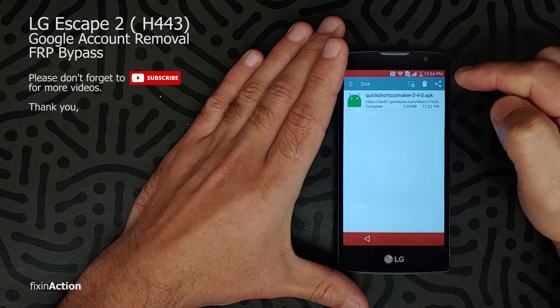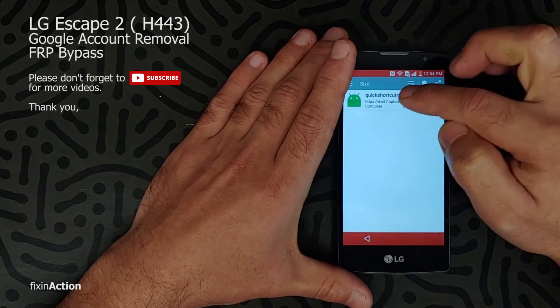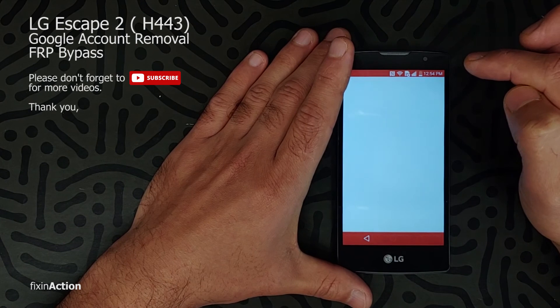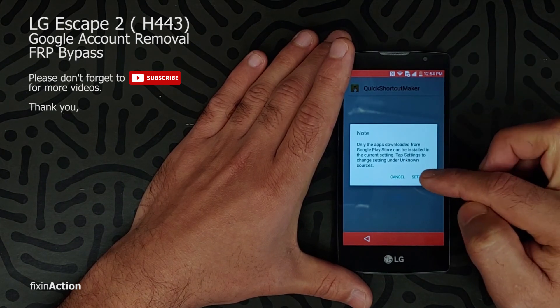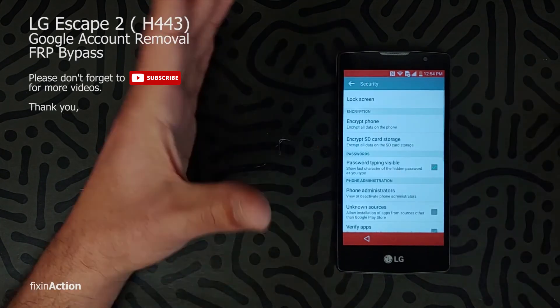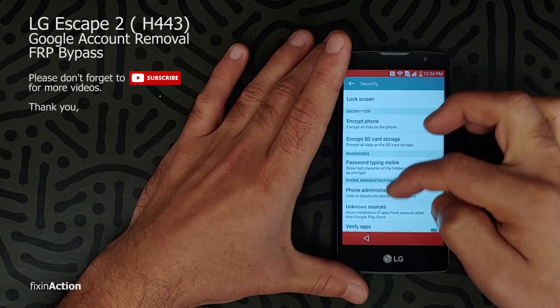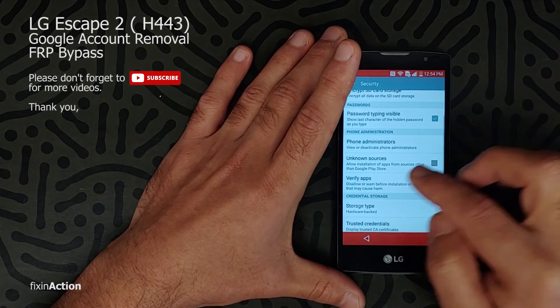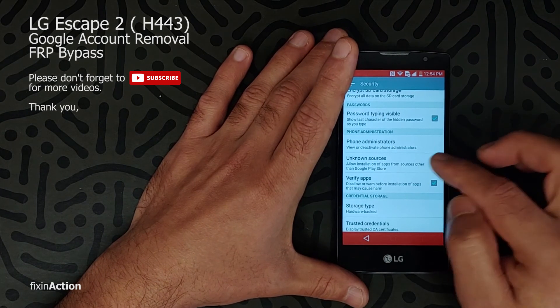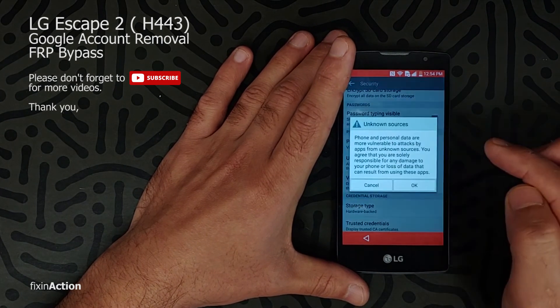Now swipe down and find Storage. Find Downloads, click on that, and you will see that the Shortcut Maker we downloaded is here. Click on that and click on Settings, so we will give permission to install this app from unknown sources.